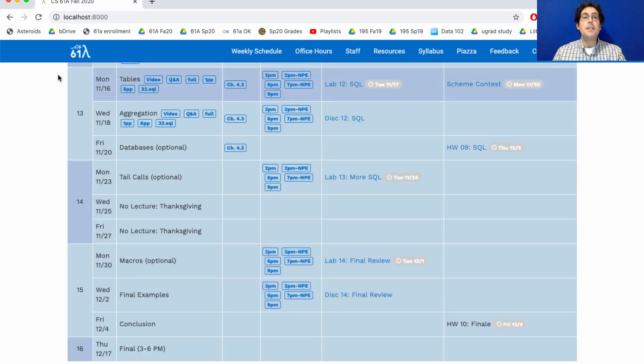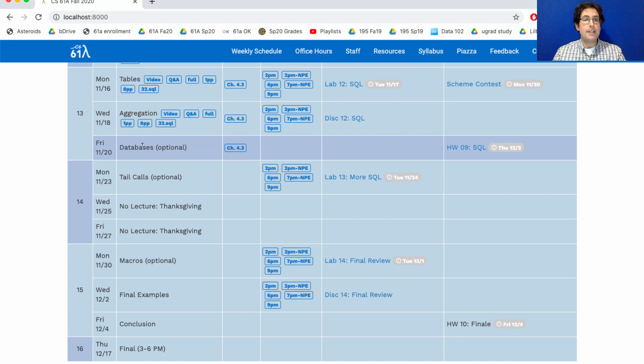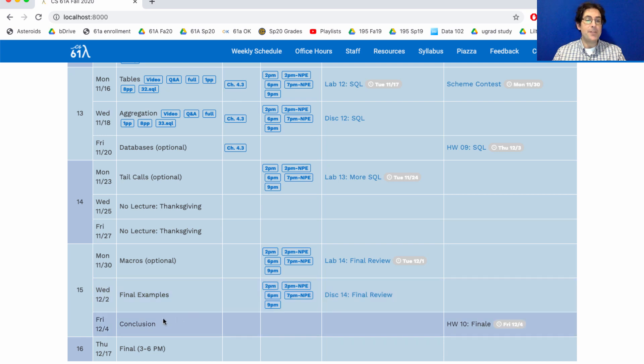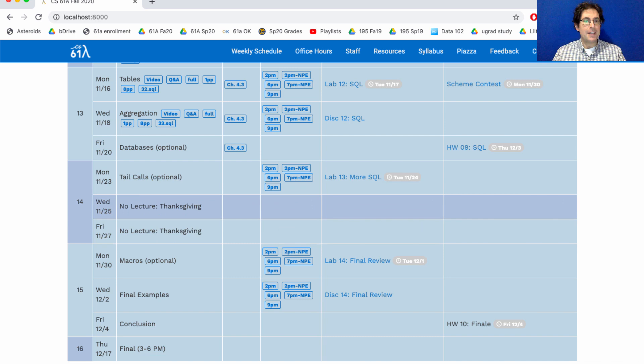Just glancing at the schedule ahead, all of the lectures from here on out are optional, until the last two where we do some review. There won't be any office hours or discussion or anything like that over Thanksgiving.